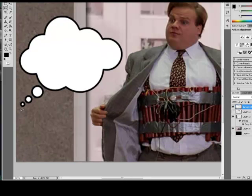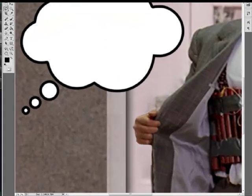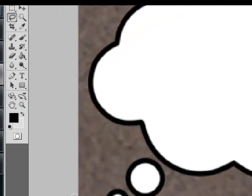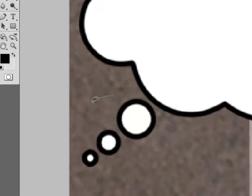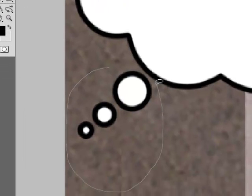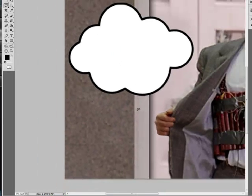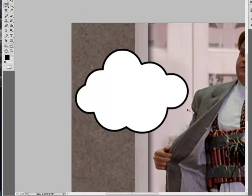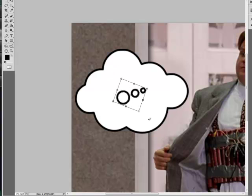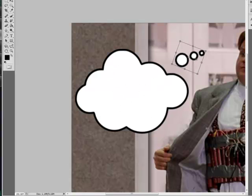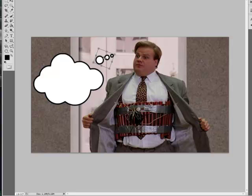We want to remove some parts, so I'm going to take the lasso select tool and just go around it, cut it, paste it, then do a transform — turn it around and put it right there so it looks like he's thinking.